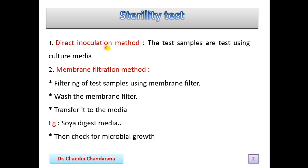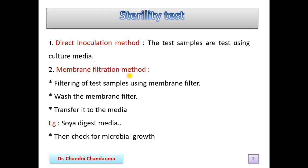For the direct inoculation method, the test samples are tested using the culture media directly.